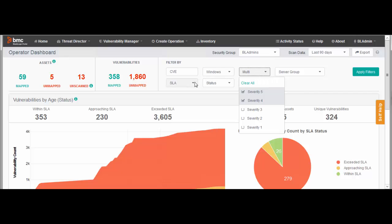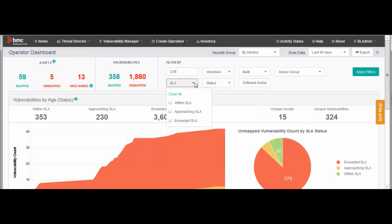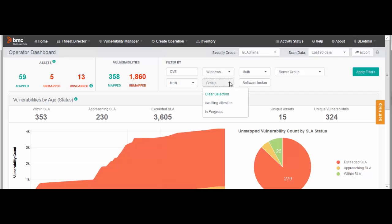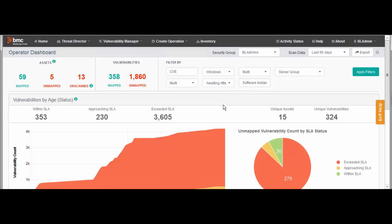Now, we're going to use filtering to tighten the focus a little more. For SLA, I'll select vulnerabilities that are approaching or have exceeded the service level agreement. For Status, I'll select Awaiting Attention. This excludes vulnerabilities for which remediation is already in progress. Click Apply Filters.